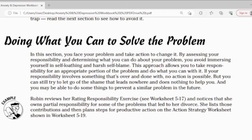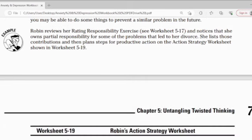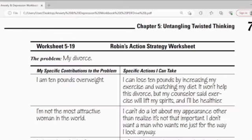Robin reviewed her rating responsibility exercise in Worksheet 5.17 and noticed that she bears personal responsibility for some of the problems that led to her divorce. She then laid out a productive action strategy in the worksheet shown in Worksheet 5.19 — Robin's Action Strategy Worksheet.